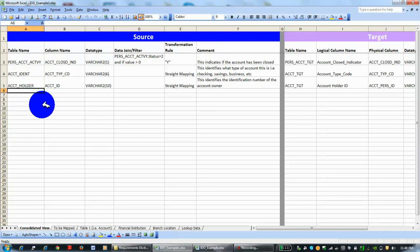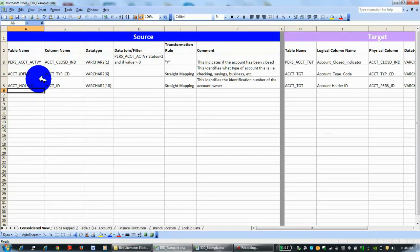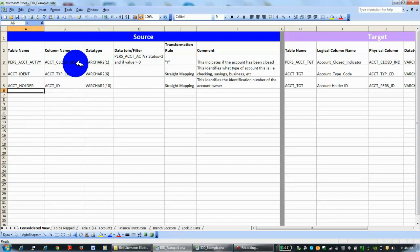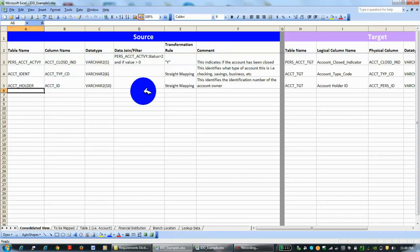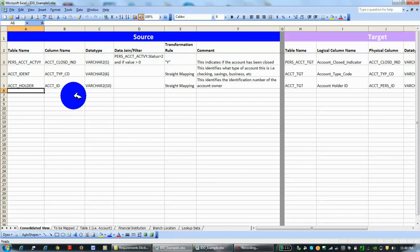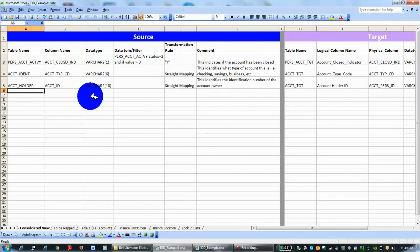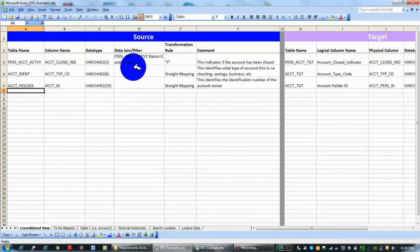Here you have personal account activity, account identification, and account holder. The columns we're looking at for these three different tables are: account closed indicator, which indicates that the account has been closed; account type code, which identifies if it's a checking, savings, business account, etc.; and account ID for this particular instruction, which identifies the identification number of the account owner. You have the data types.